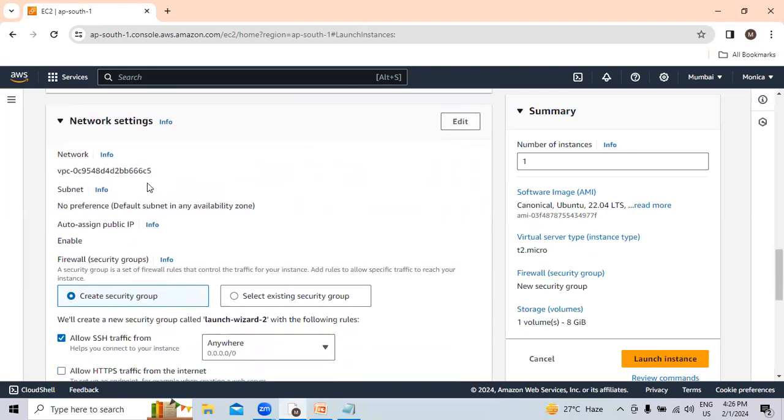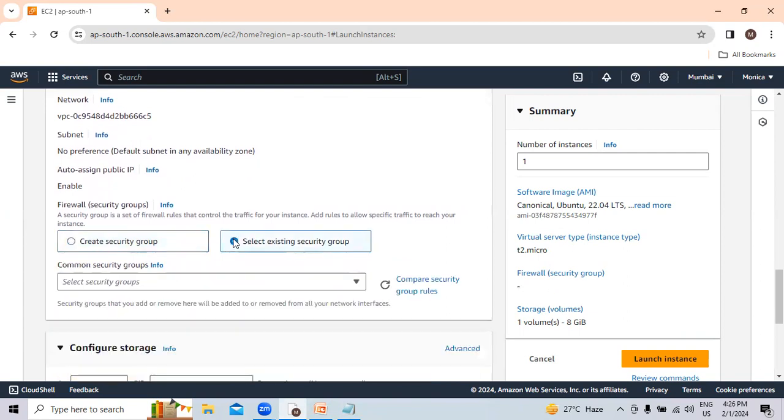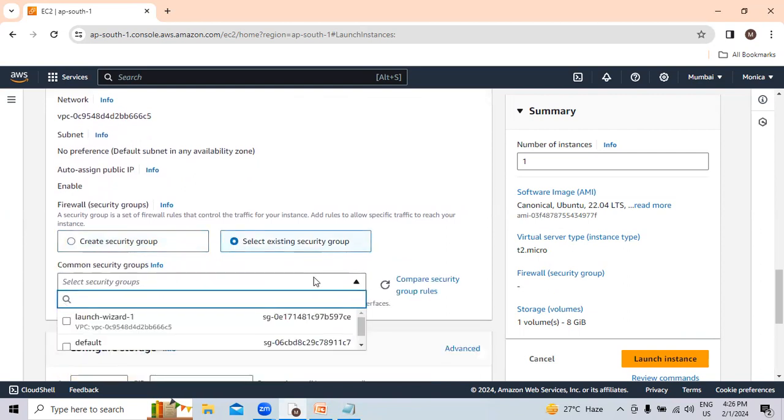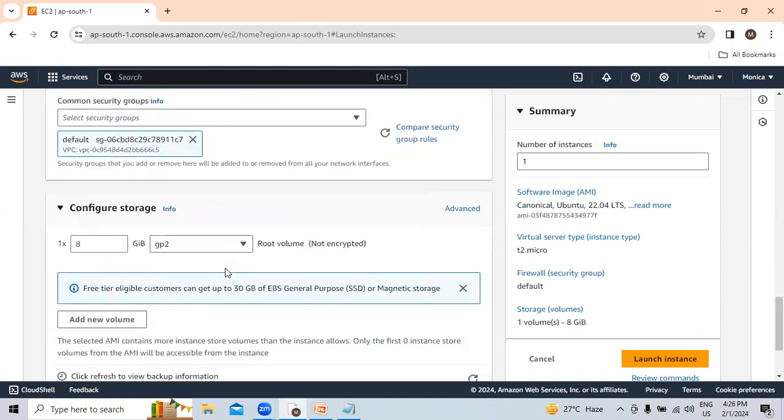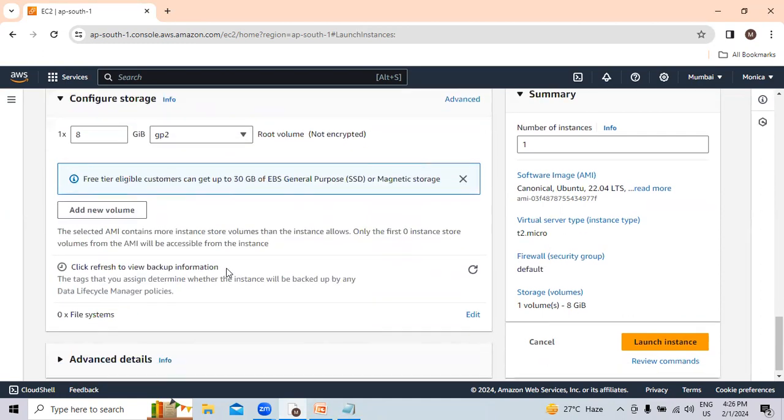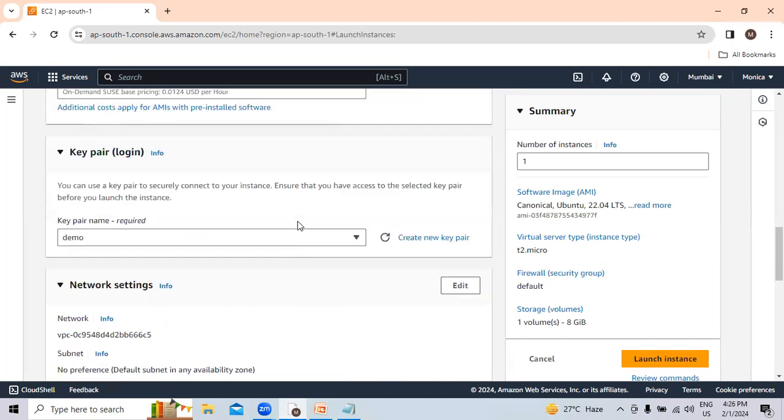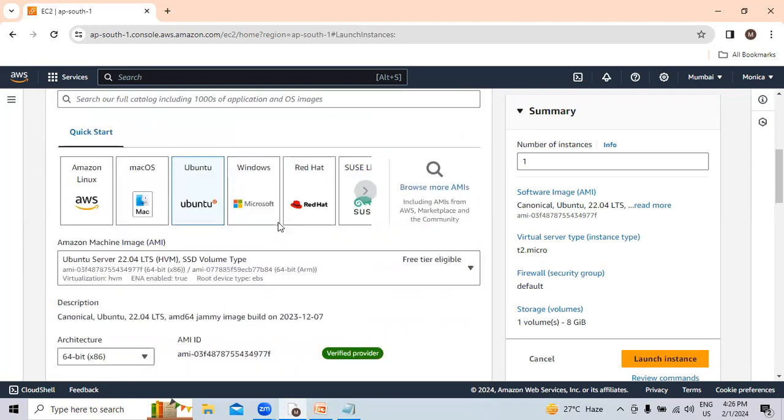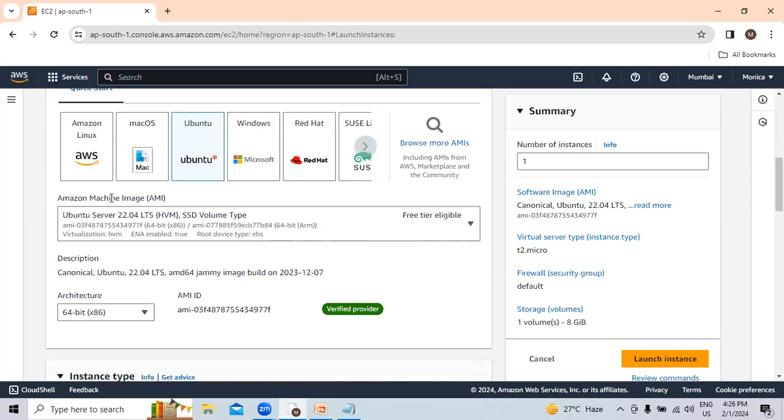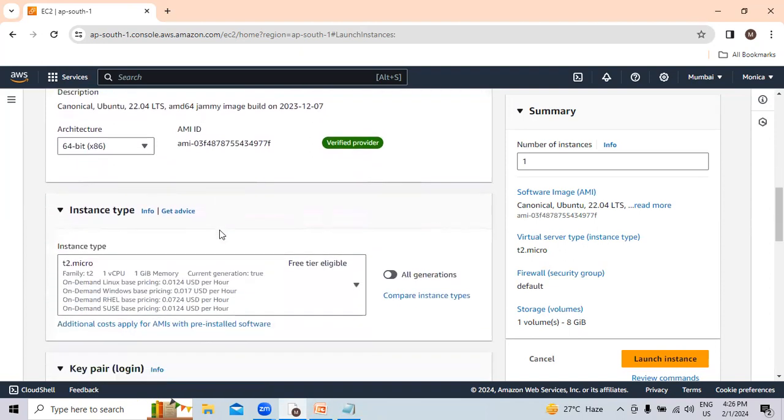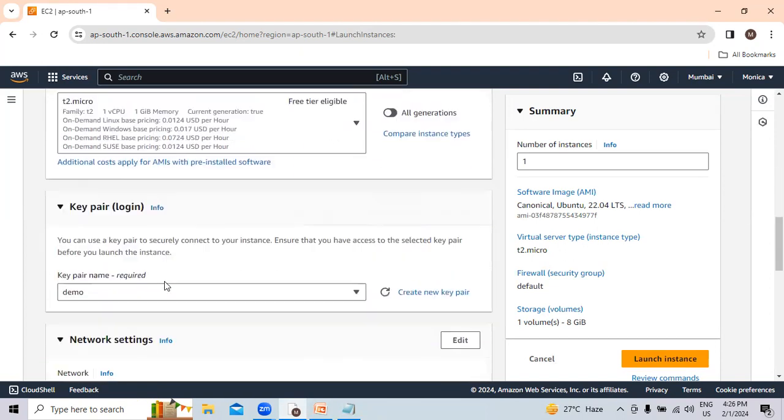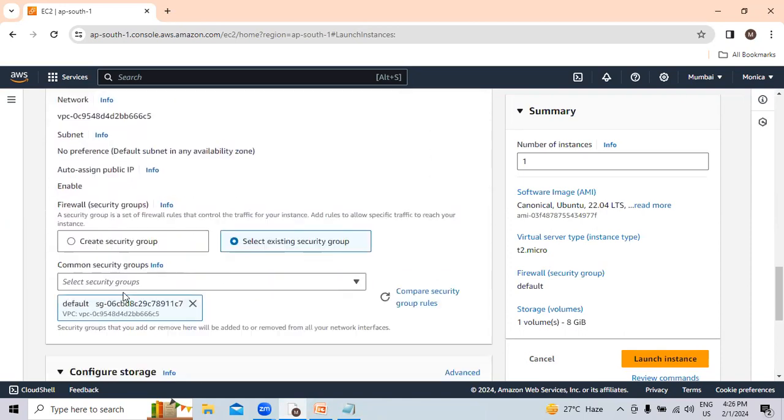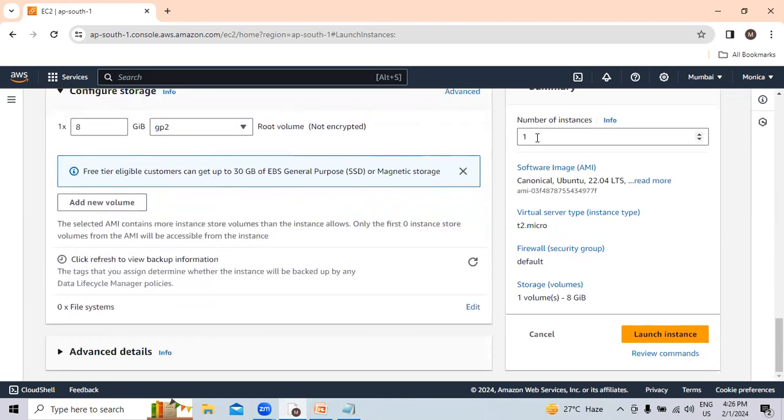In network settings, we will go with the default VPC. We will select the existing security group. I will go with the default one. I have given the name demo, selected the Ubuntu machine, T2 micro instance type, key pair selected demo, network setting kept default one, and number of instances is one. Now we will click on launch instance.